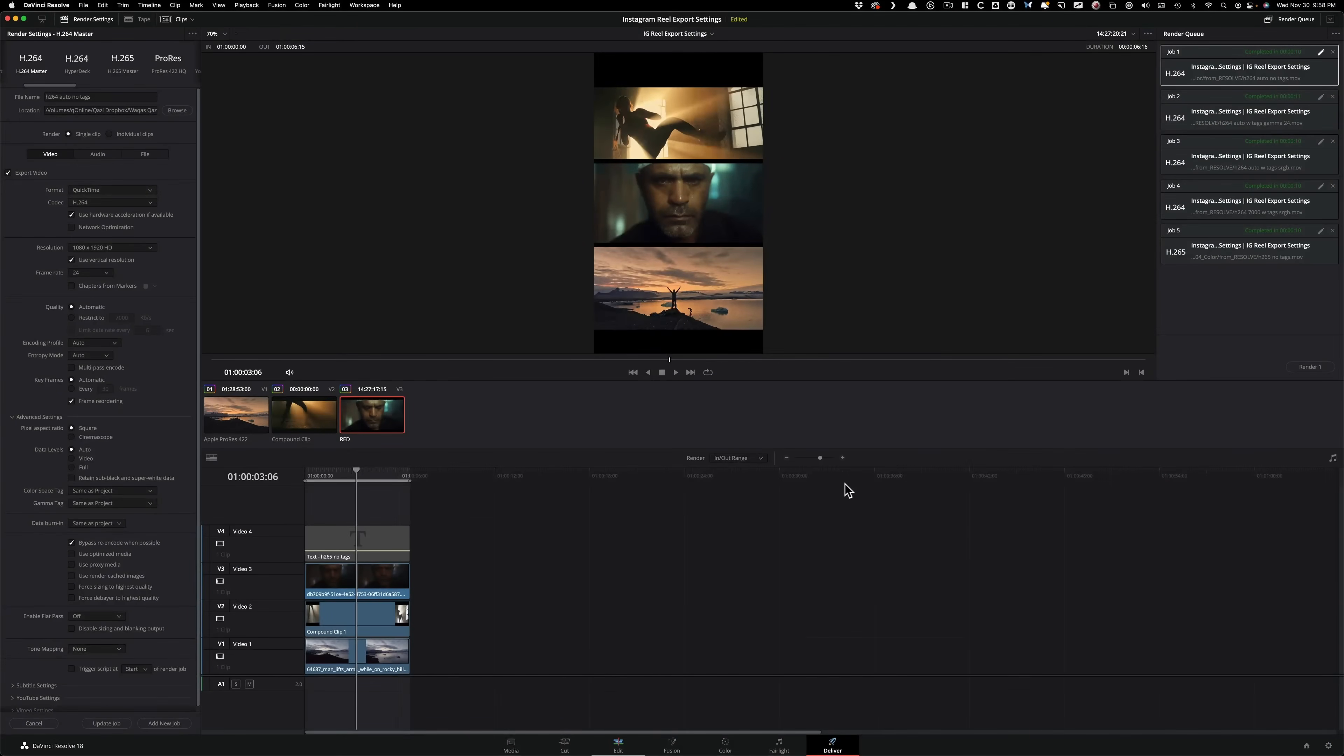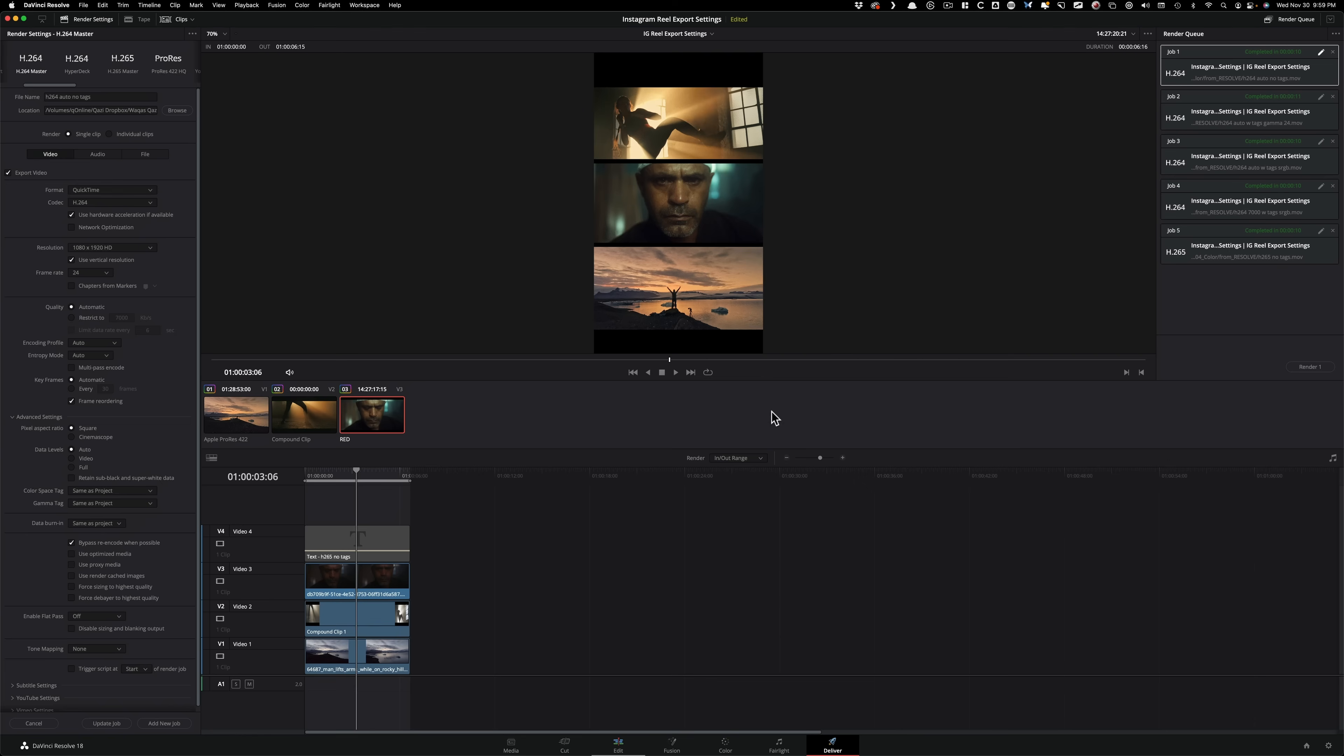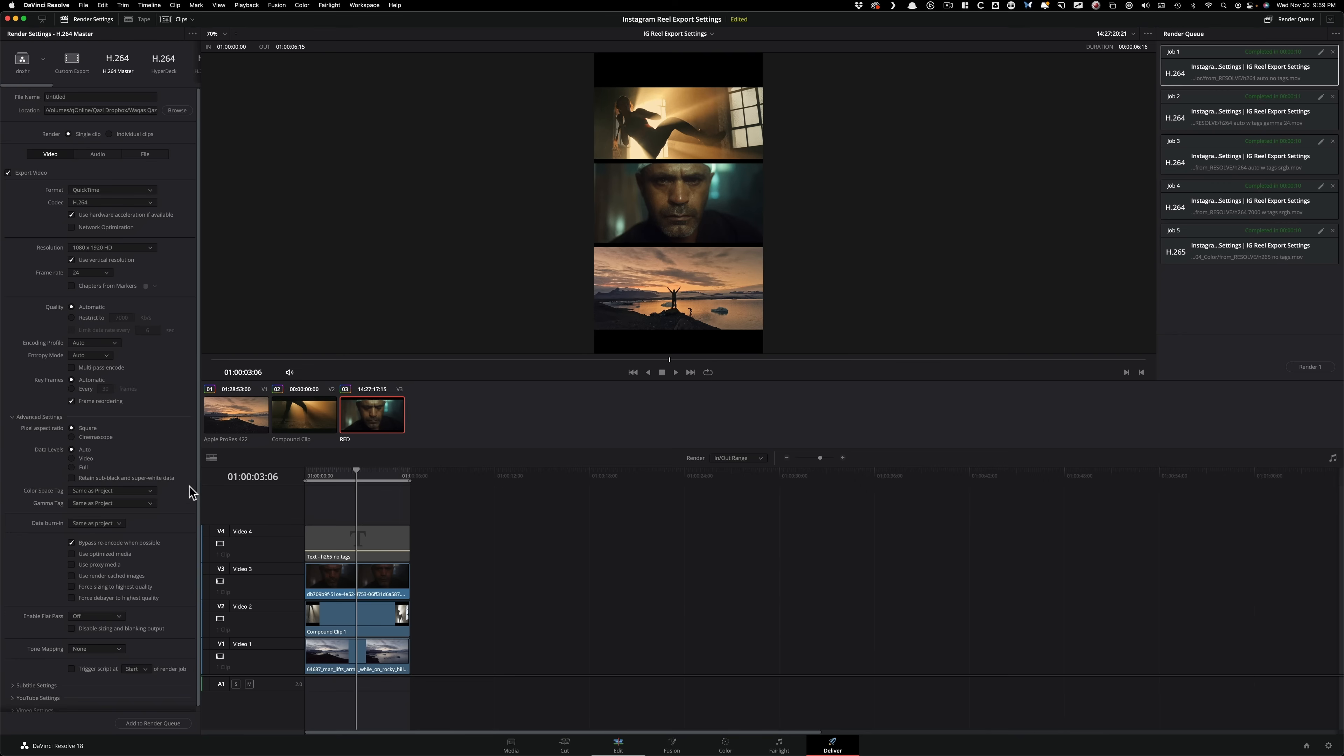Now we're in Resolve. Let me quickly take you through what I've done. I've created five different versions. We're going to figure out the best way to get the most accurate colors and least amount of compression when you upload to Instagram. The first version I exported - just click on H.264 master and I left everything as is.